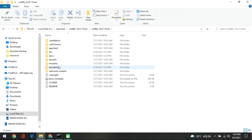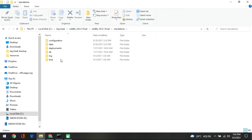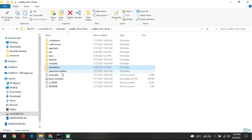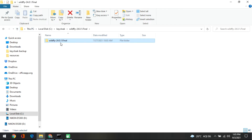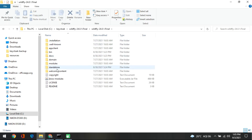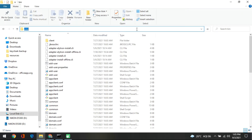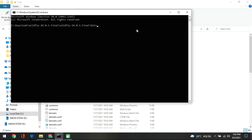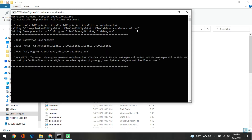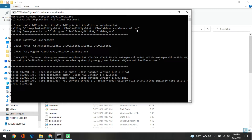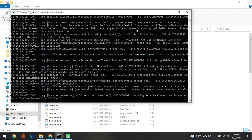The next step is starting the WildFly server. What we need to do is go to the WildFly directory, go inside the bin folder, and start the WildFly server. It's a simple process — just type standalone.bat and it will kick off the WildFly server.